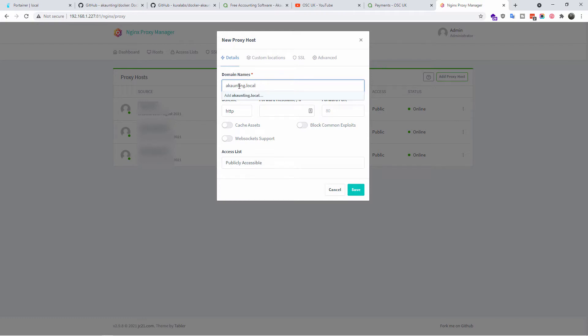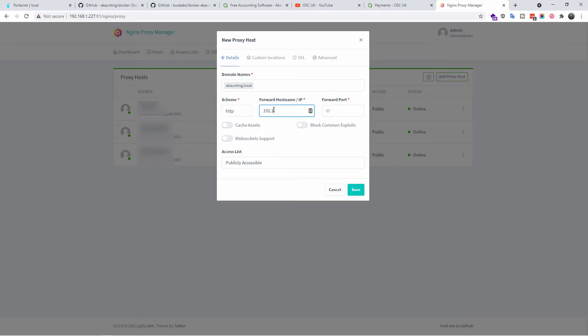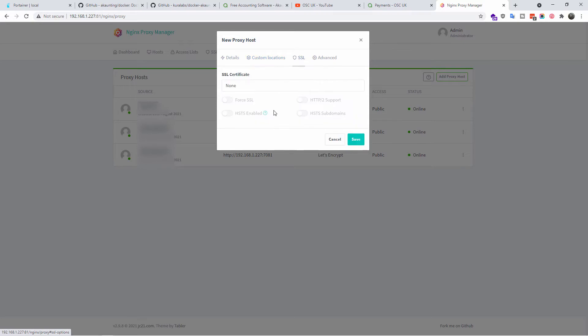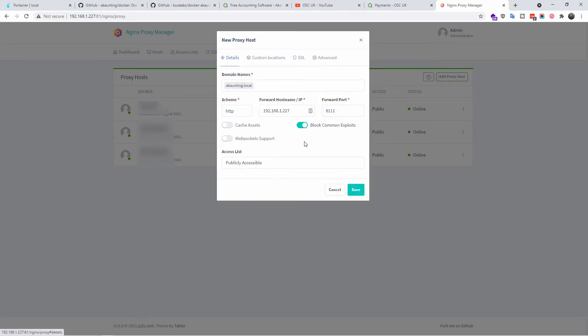Here we go, the below one, otherwise you won't do it. The IP address of the server, in this case 192.168.1.227, yours can be different, definitely going to be different. And the port in this case is going to be 8111.